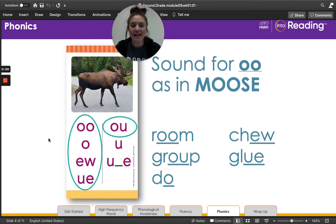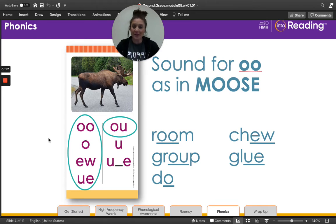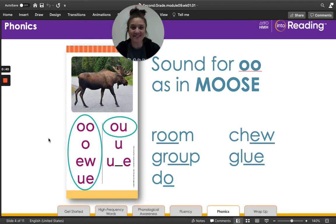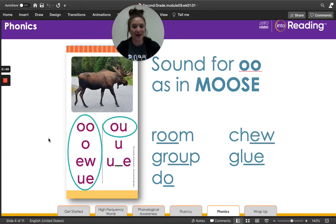Remember that 'moose' has the vowel sound oo, spelled o-o. You know that oo can be spelled many different ways. Let's take a look at the list of words and the sound spellings on the card. The first word, 'room,' has oo spelled o-o. 'Group' has oo spelled o-u. 'Do' has oo spelled with just an o. 'Chew' has oo spelled e-w. And 'glue' has oo spelled u-e.